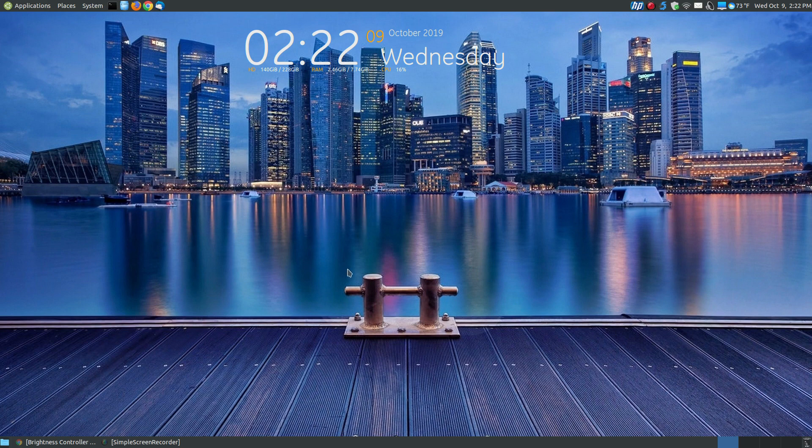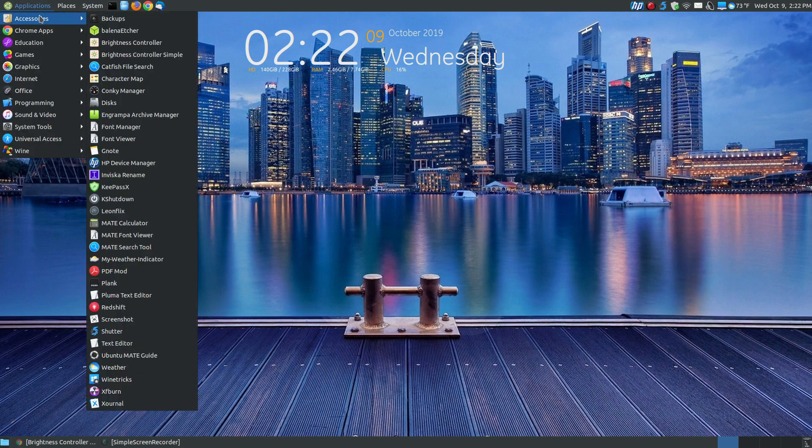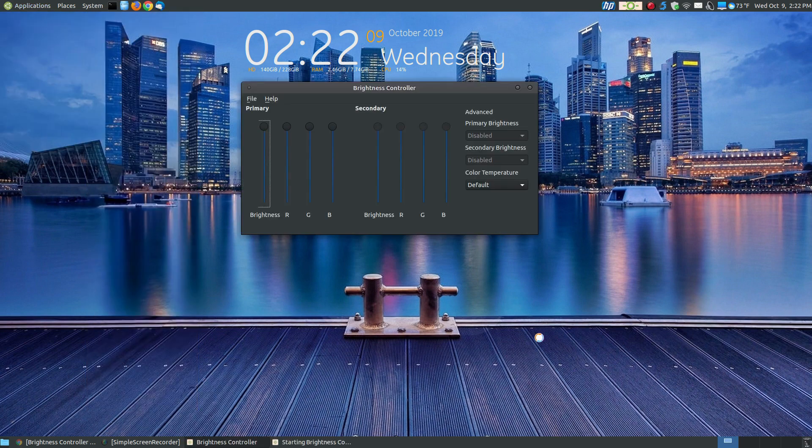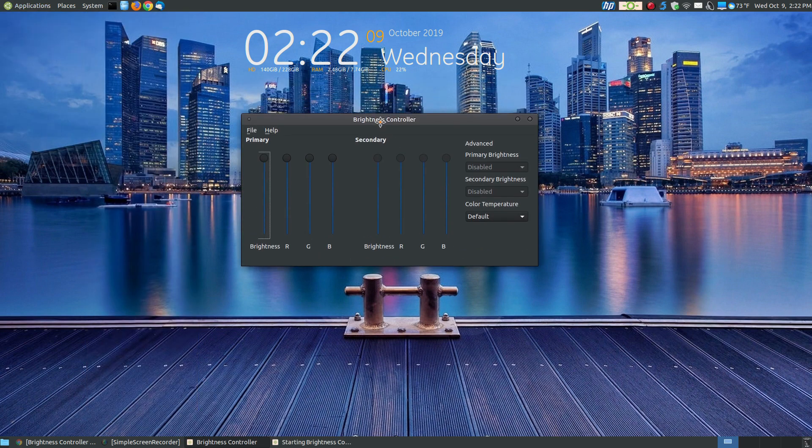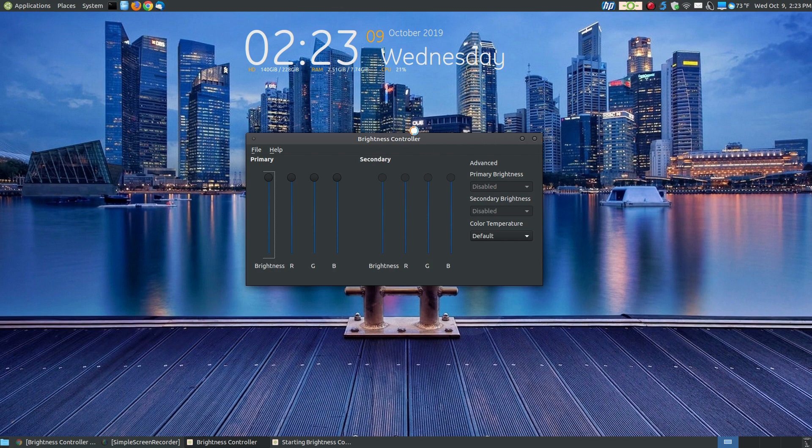The program will be placed in your applications. Here you can see Brightness Controller and Brightness Control Simple. When I click on the Brightness Controller, it will load a dialog box. It will load an icon in your system tray to let you know it's running in the background. Let it finish loading everything it needs to the background.